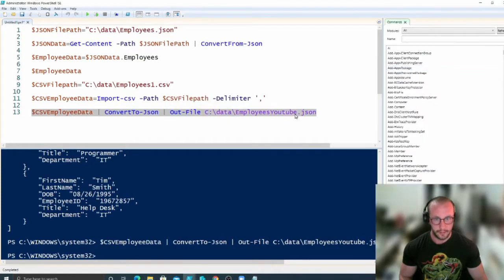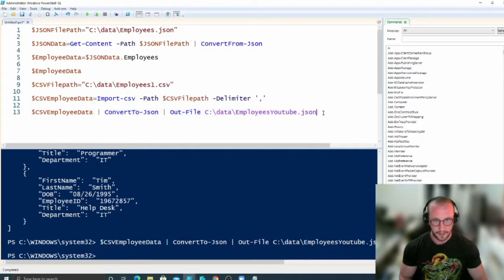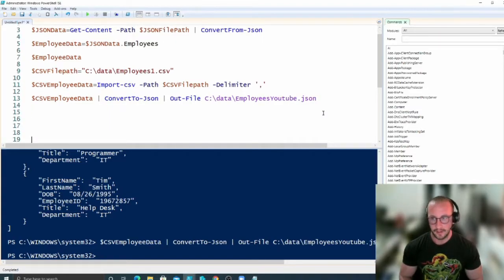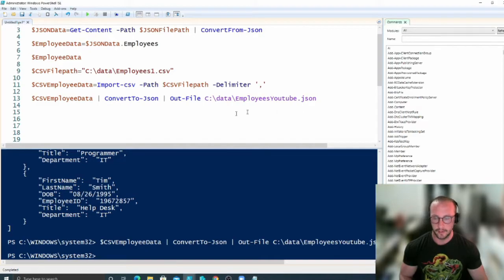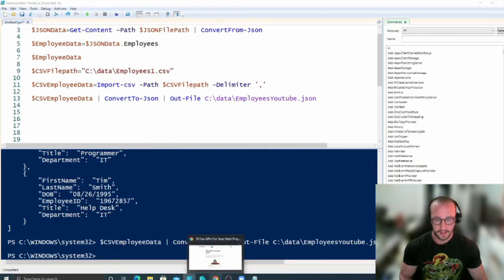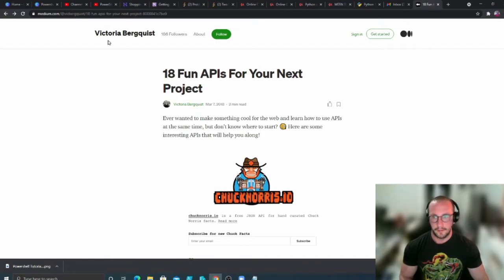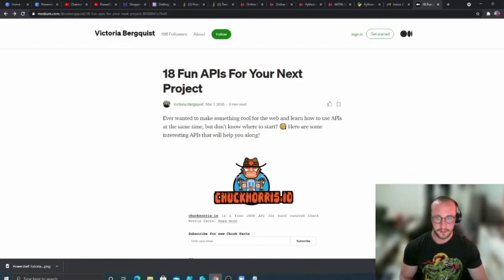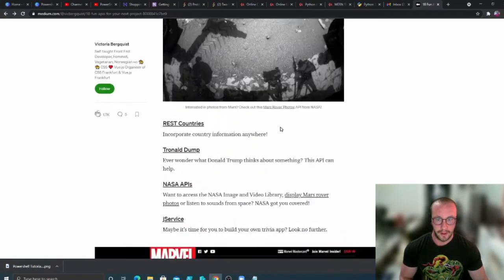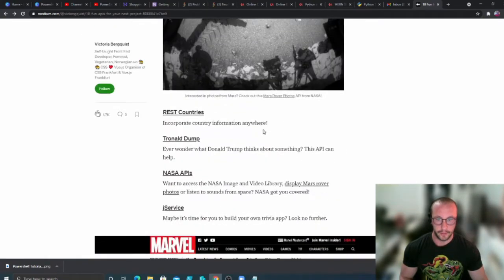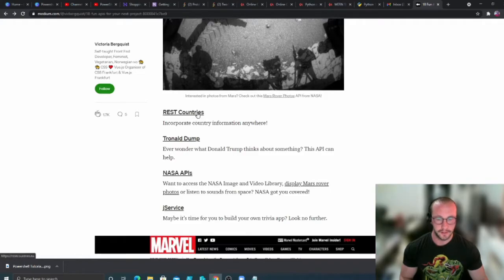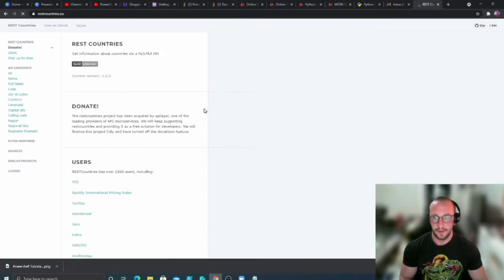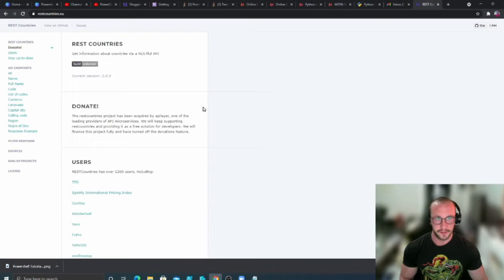And now there's very cool APIs that you can use to make your everyday life easier, and some of them just kind of give you some cool data back. So what I did for this here is I actually found this article by Victoria Berquist on Medium that's just 18 fun APIs for your next project. So I just went ahead and picked one here, which is the rest countries. So that's the one I'm going to be using. I'm going to put a link to both of these in the description.